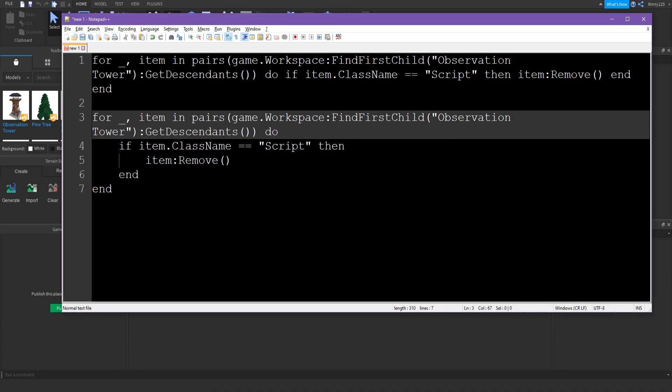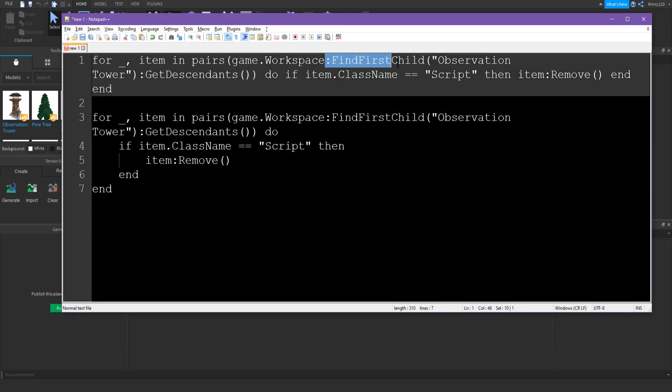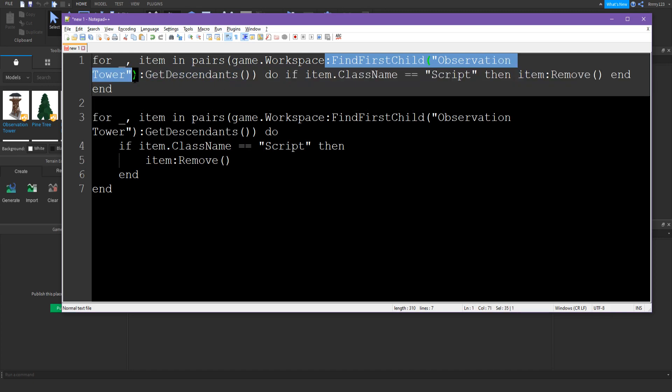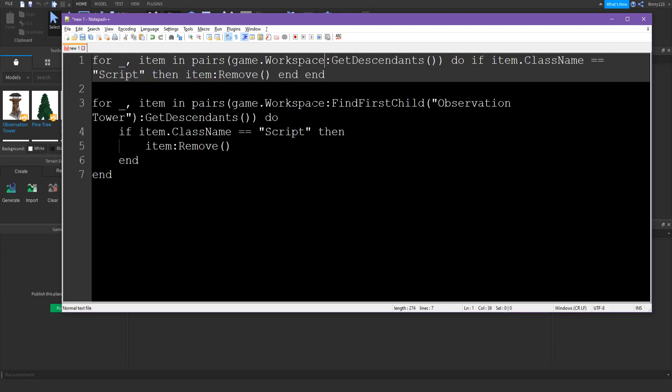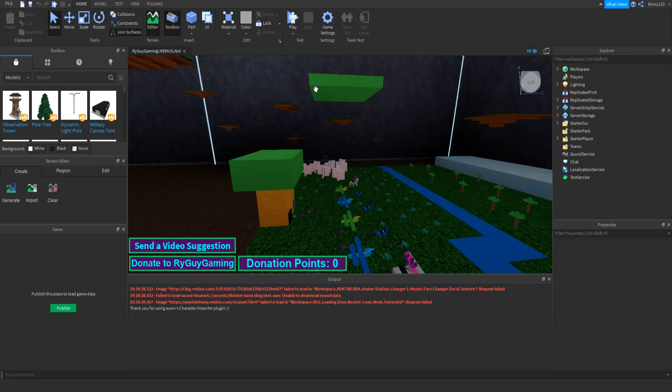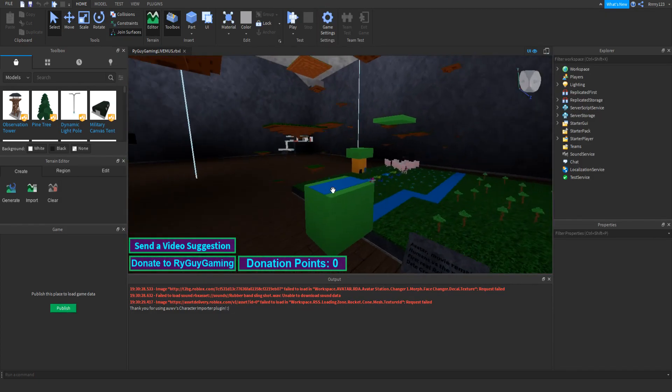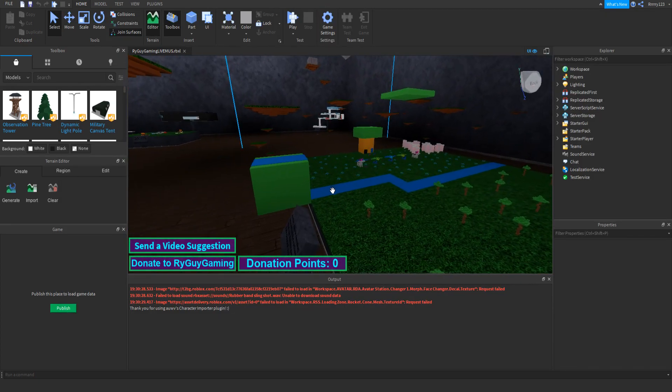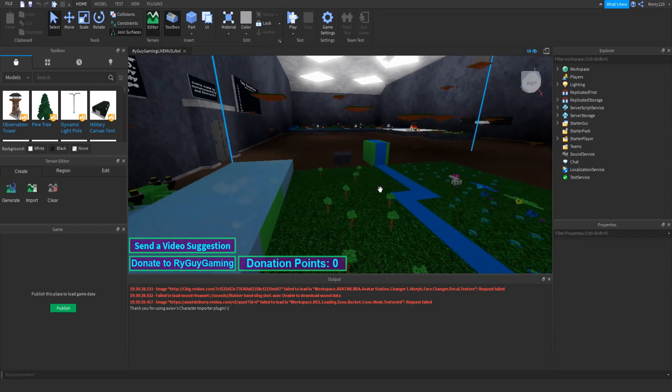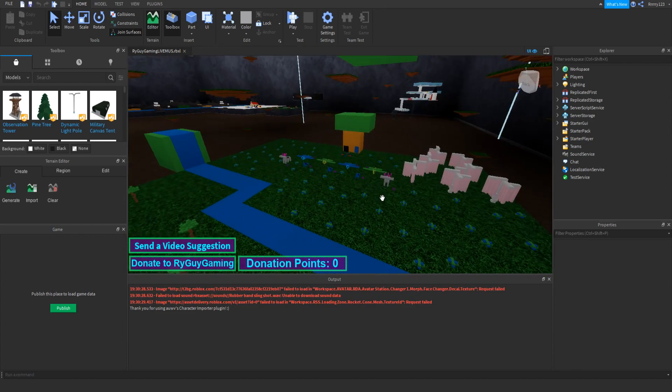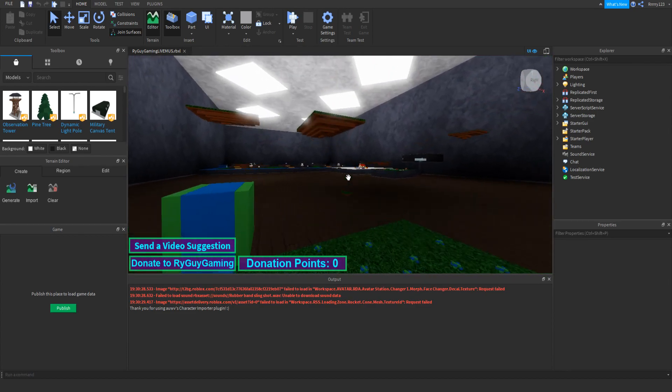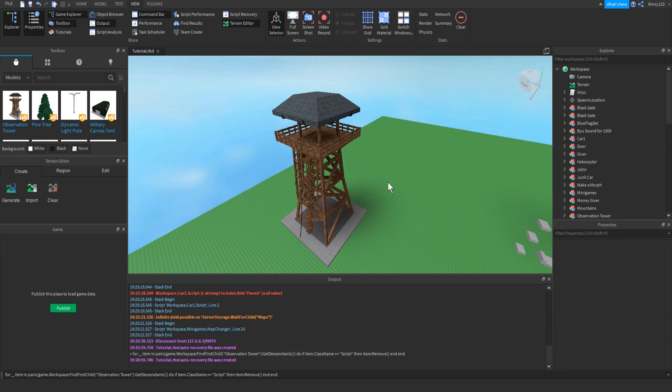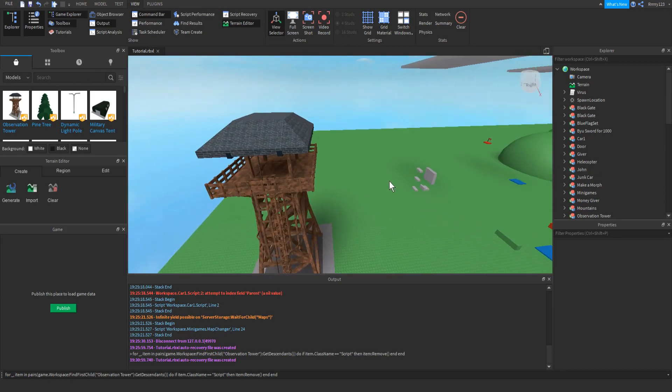And so I just basically use this script and instead of doing find first child, I just deleted that and did game dot workspace get descendants. So then it removes every single script from your game. And so that way you won't have scripts running if you just want to do a little miniature like this. And so that's pretty much it for this video.